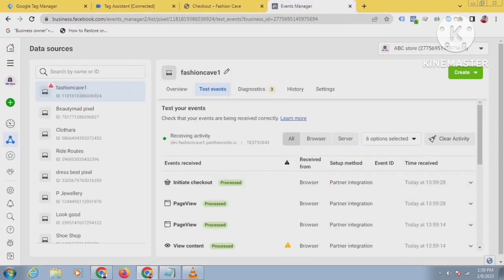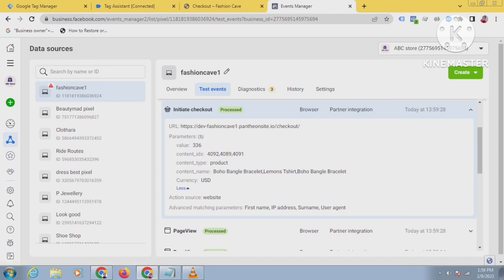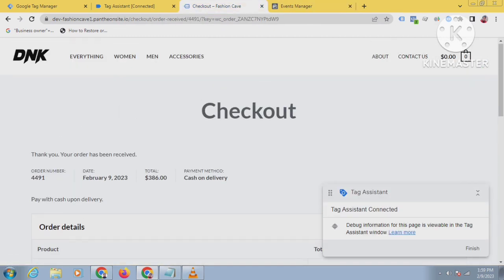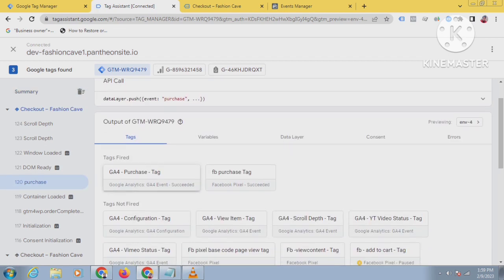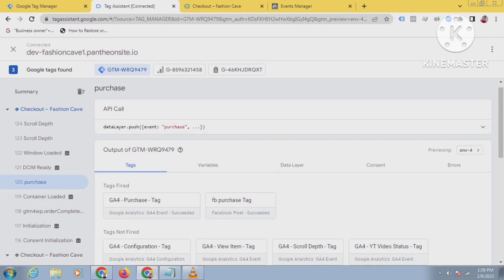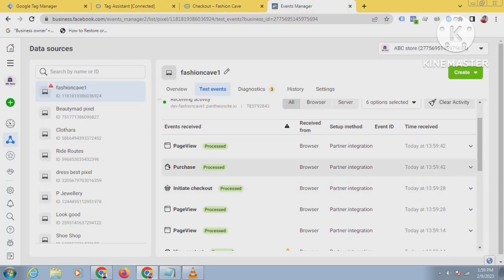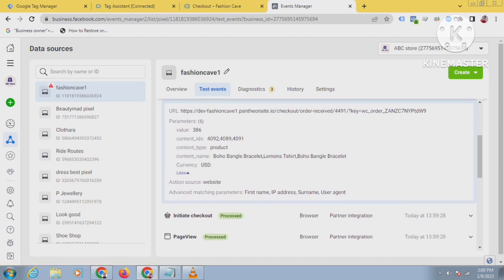Begin checkout is firing — you can see for begin checkout everything is coming correctly as well. The purchase has been completed. You can see the purchase tag here, and the GA4 purchase tag is also firing — this is a success. Let's check in the event manager. You can see the purchase event here, and there are three products that I purchased, along with the product ID numbers and product names.